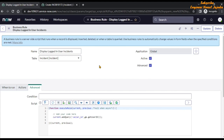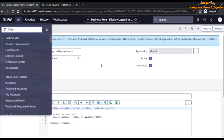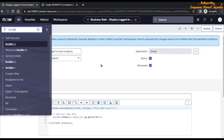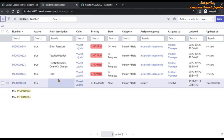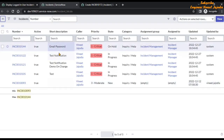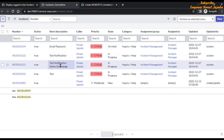Let's see what records are being displayed for the logged-in user. Click on the 'All' navigation menu and in the filter navigator type 'incident.list' in capitals so that it will open the list of incidents in a new tab. As you can see on the screen, we are seeing only those records in which the caller is the logged-in user.